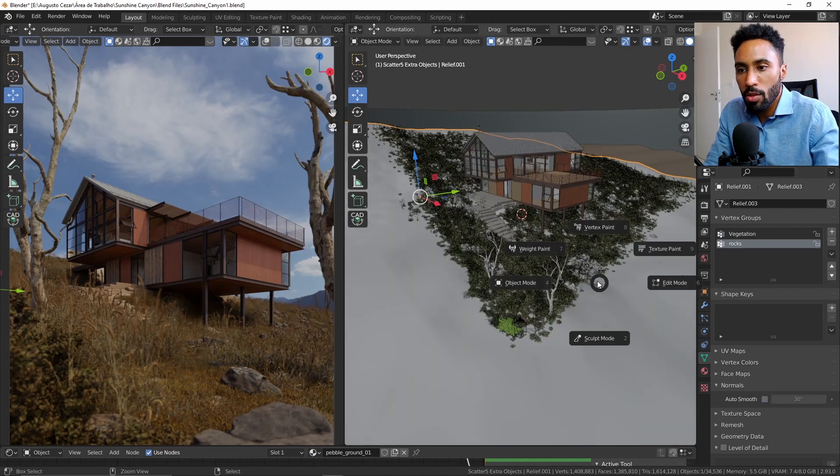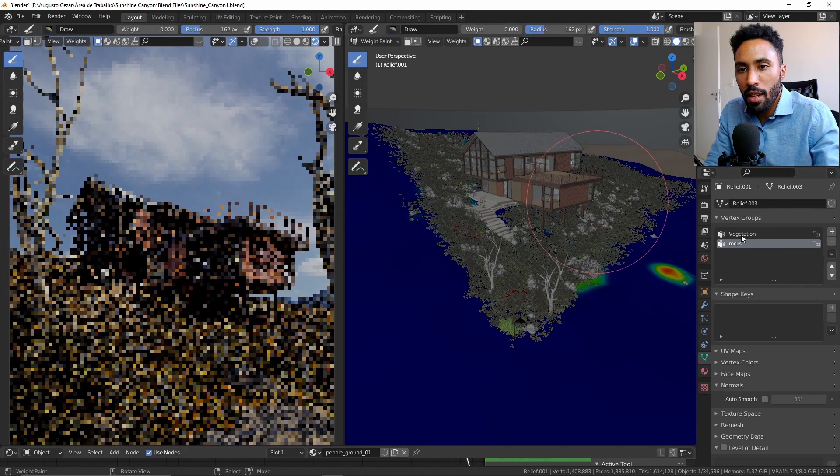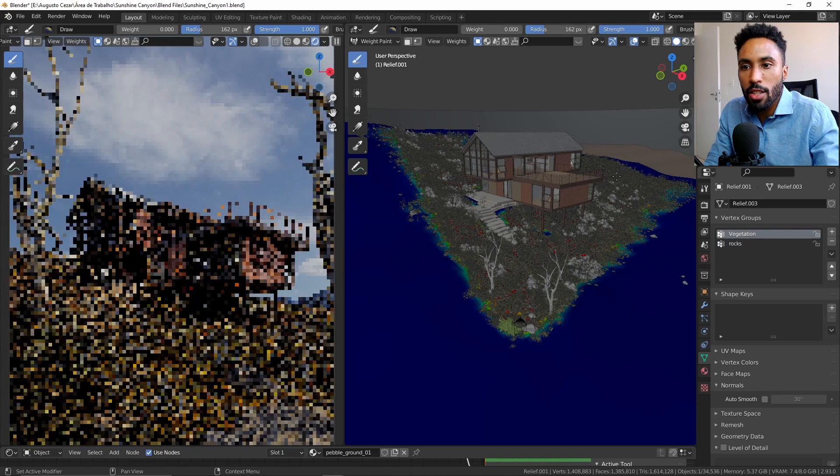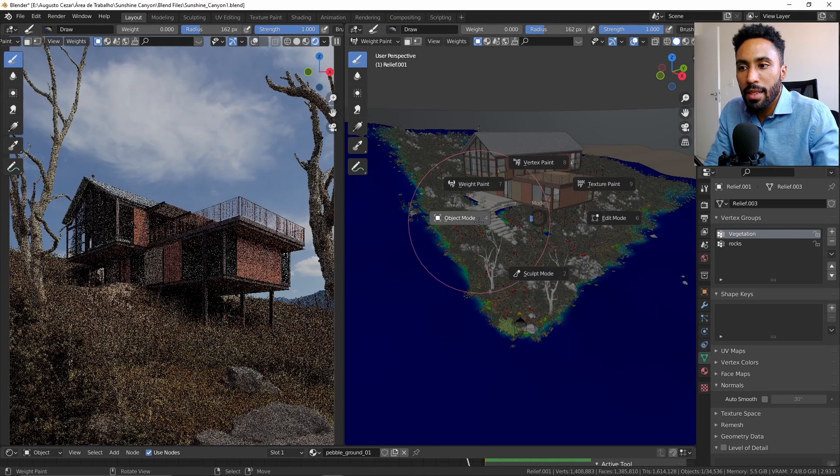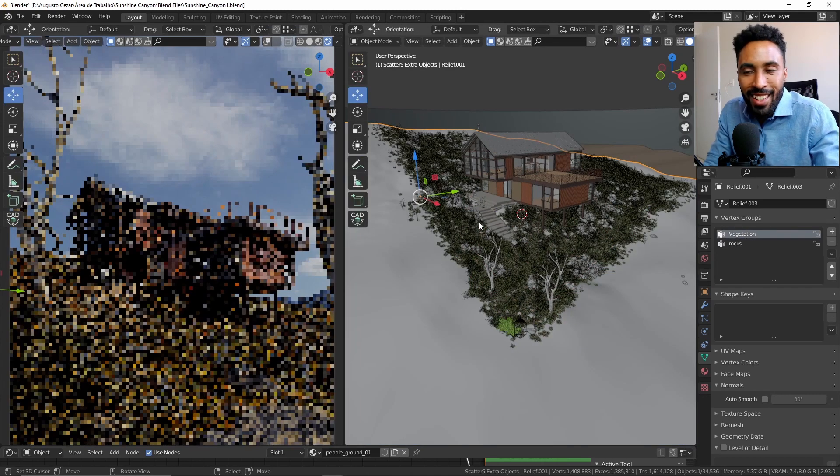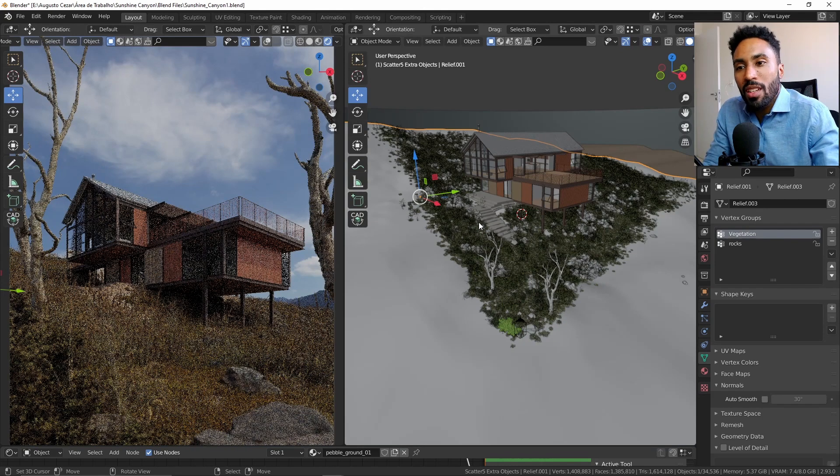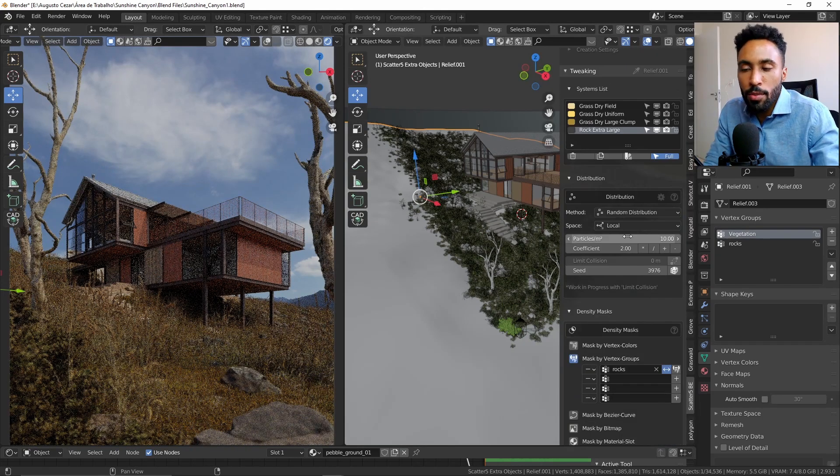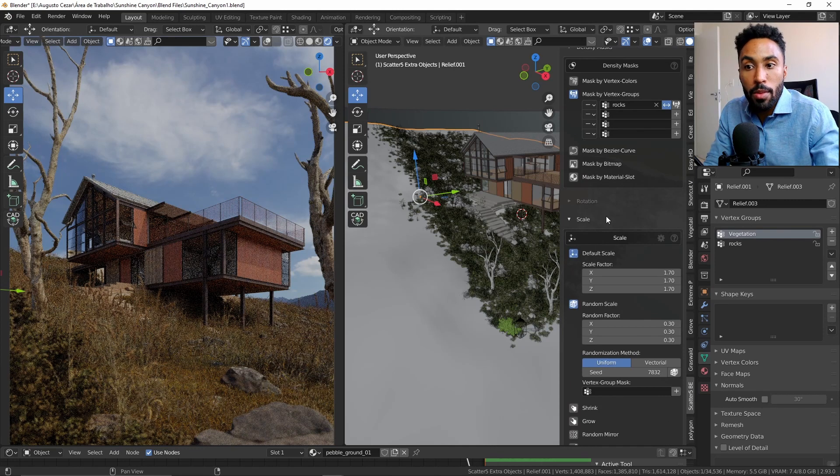So you can see that I have a vertex group for the rocks and a vertex group for the vegetation, for the grass itself. And basically that is just that. The rest, the add-on will take care for you. So the distribution of particles you can set up, you can set up a little bit of the scale, the rotation, transformations and things like that.